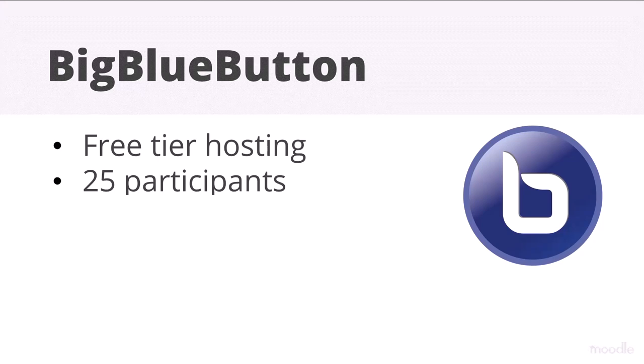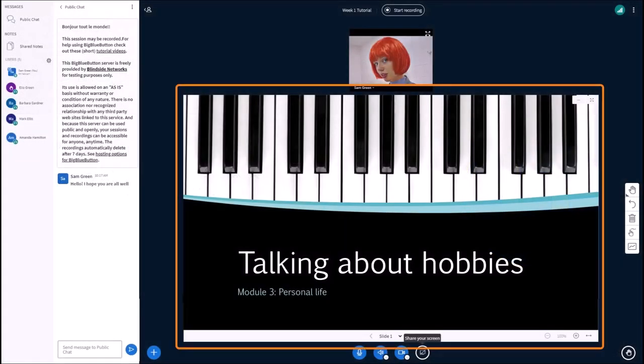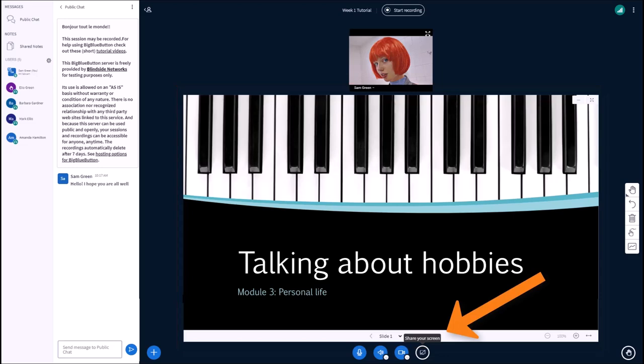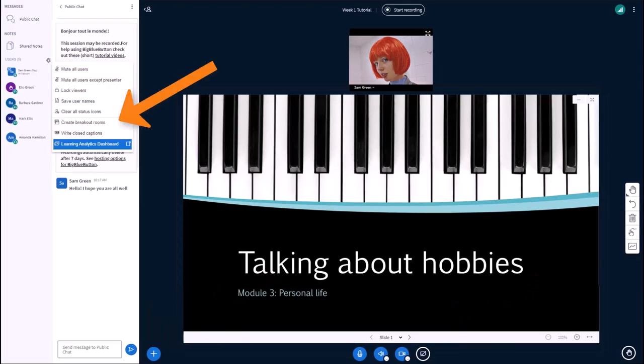It allows you, the teacher, to run live sessions with up to 25 participants. You can display presentations, share your screen, set up polls, breakout rooms, and see useful analytics.